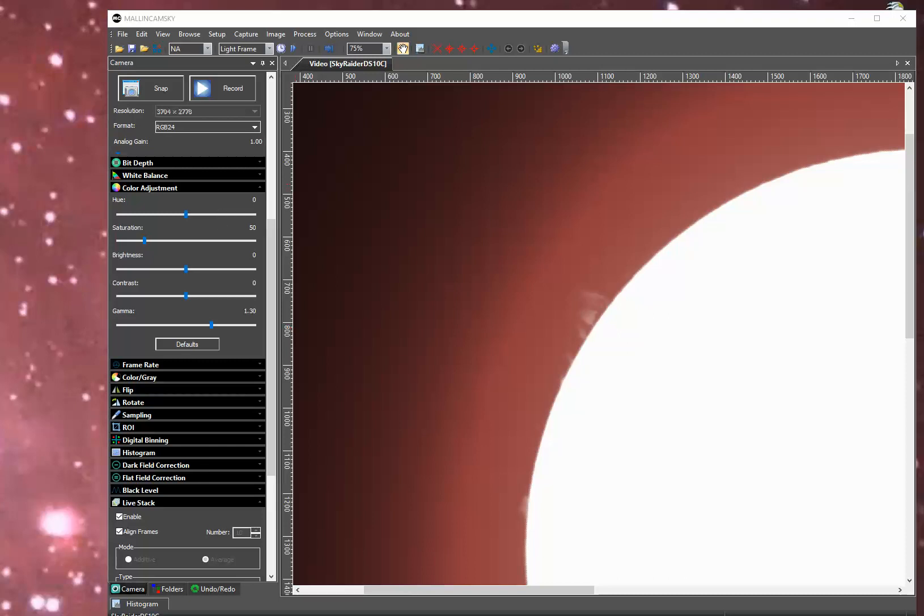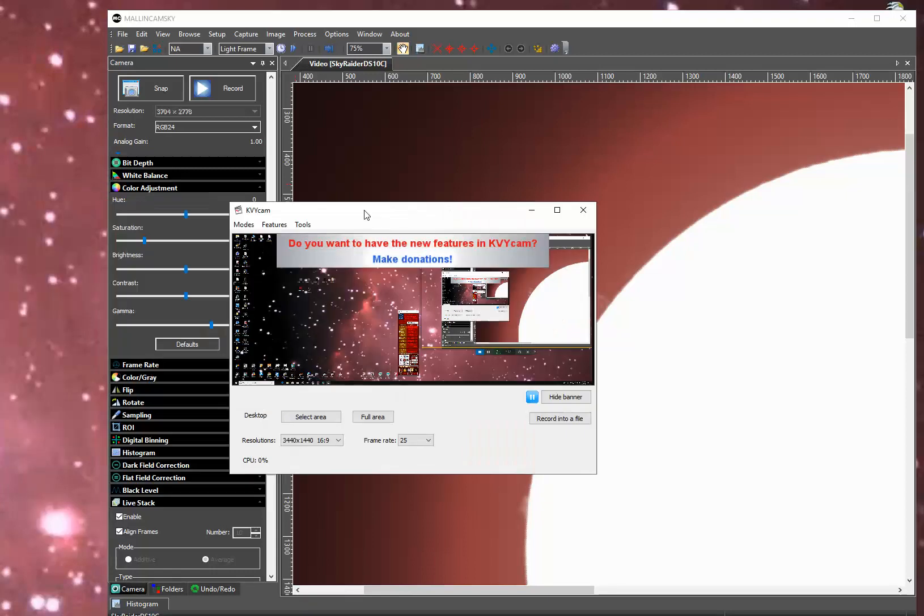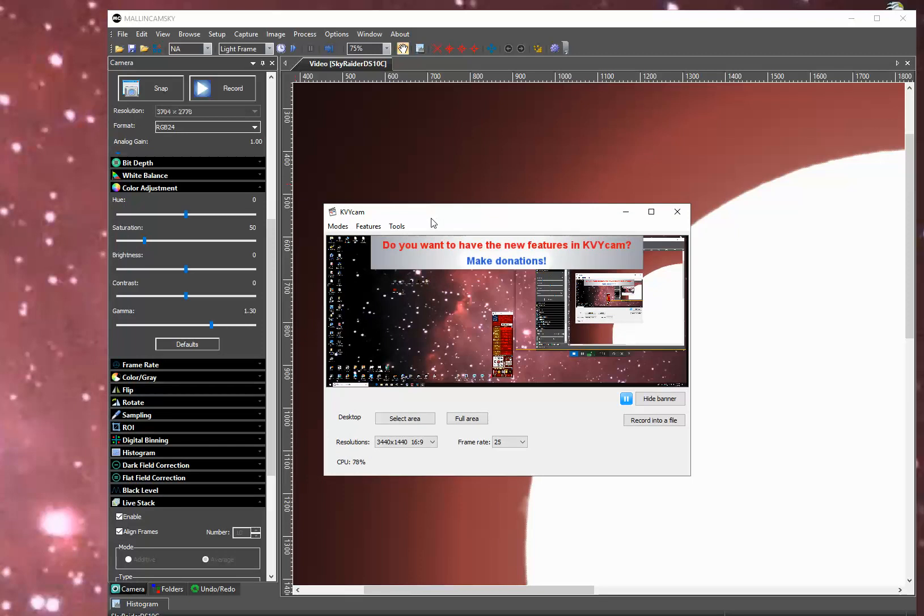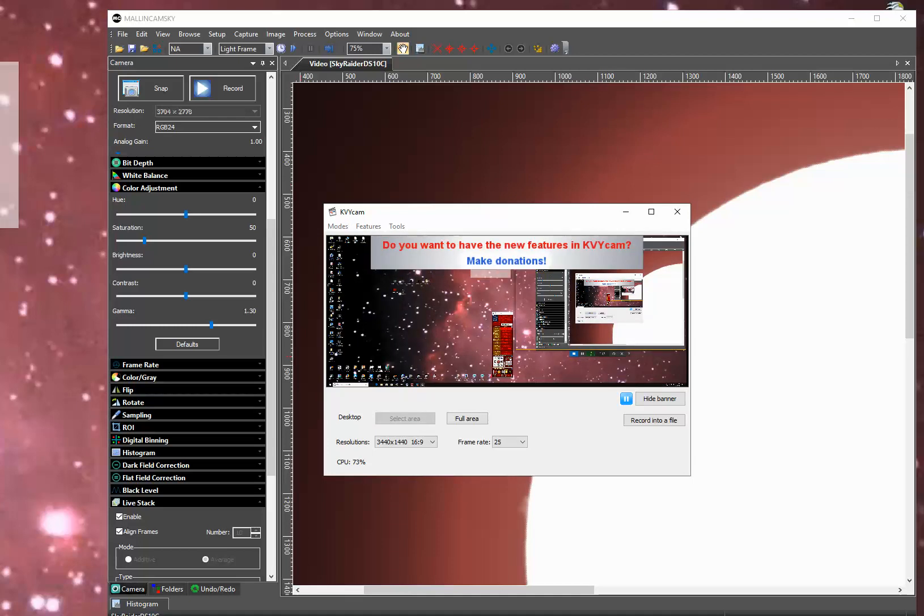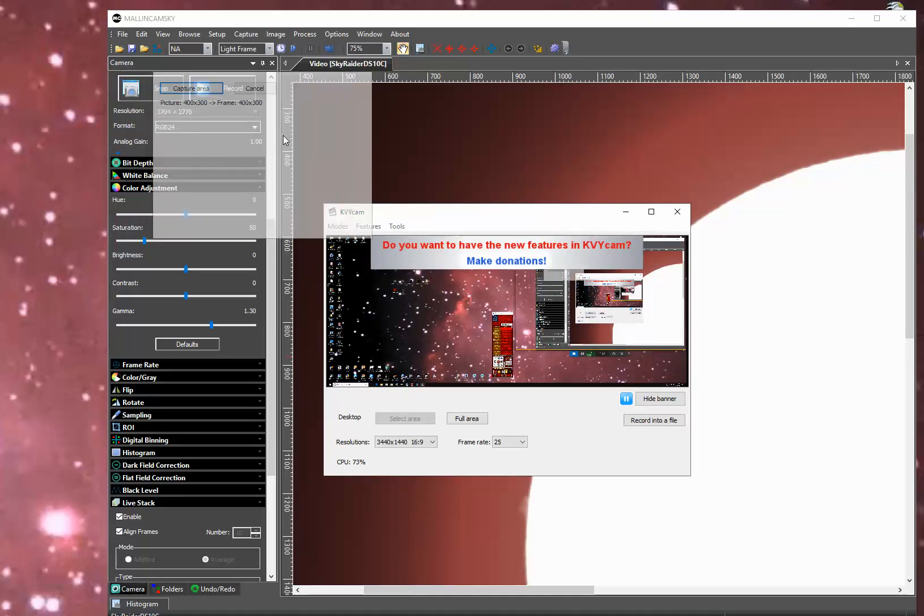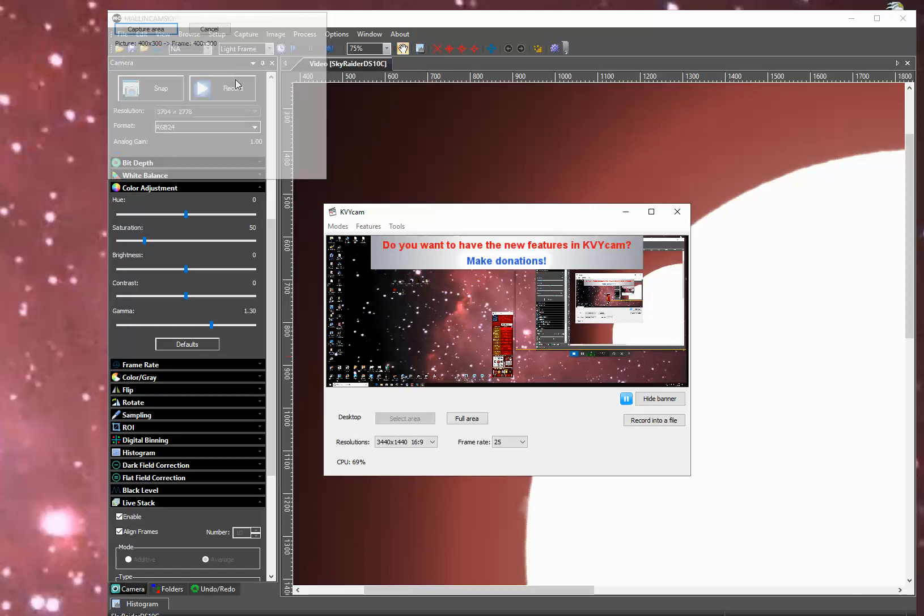I'm going to start KVY Cam. And there's the window that comes up. There are many different modes. I'm going to click the desktop mode and then select an area.